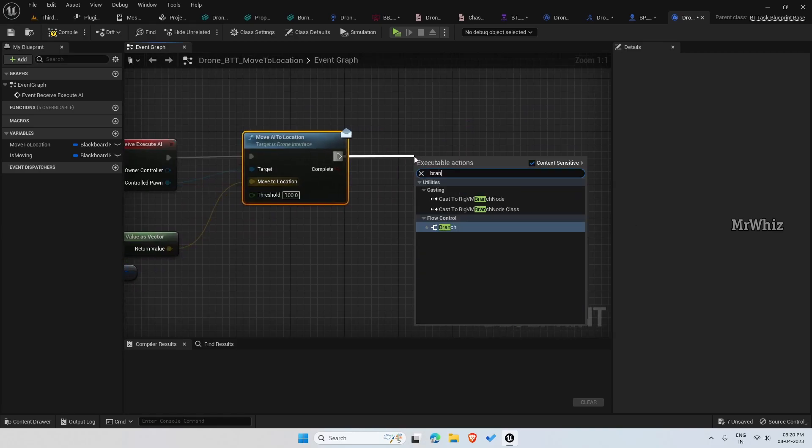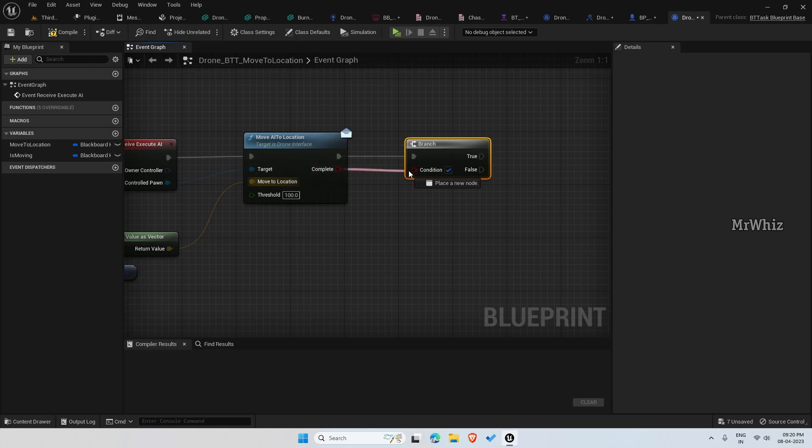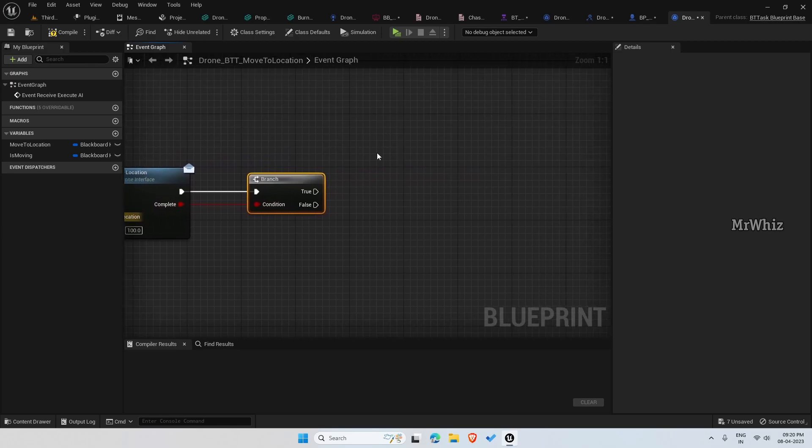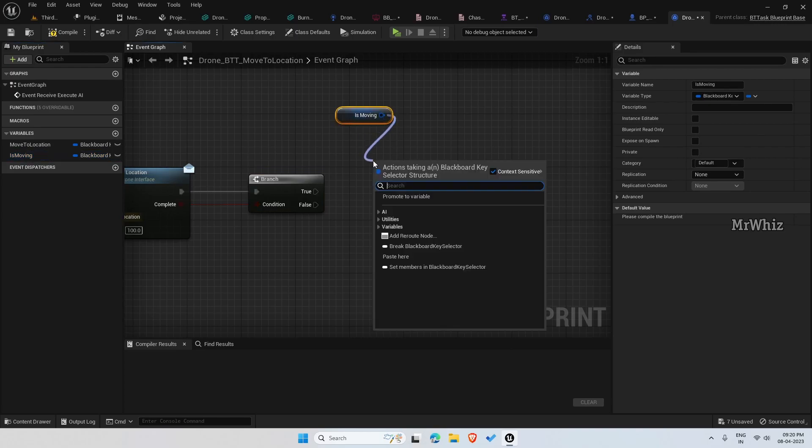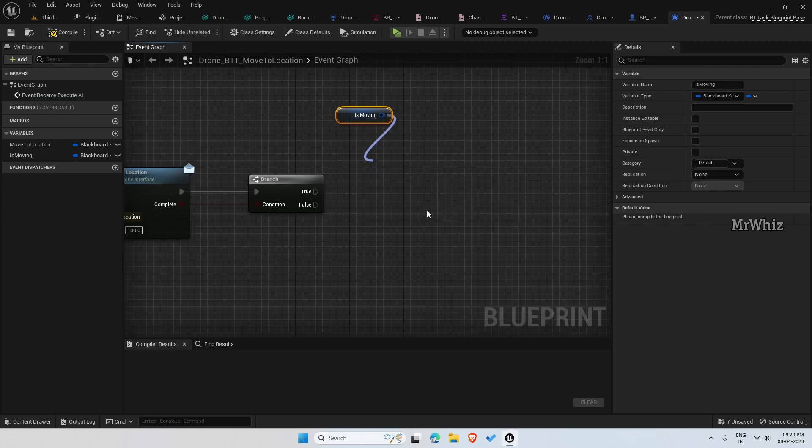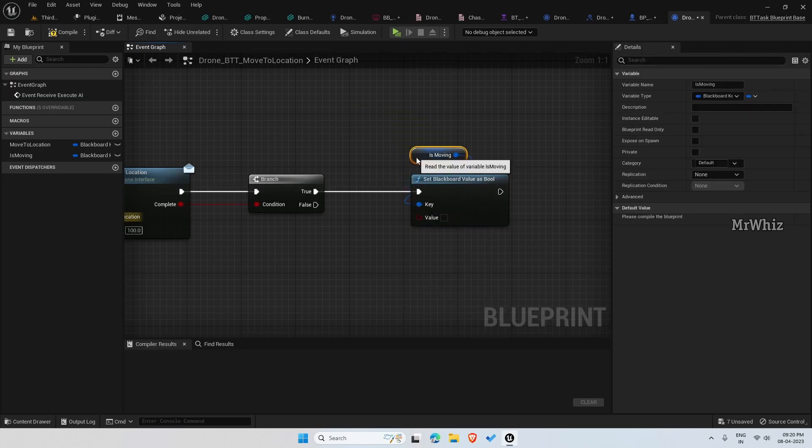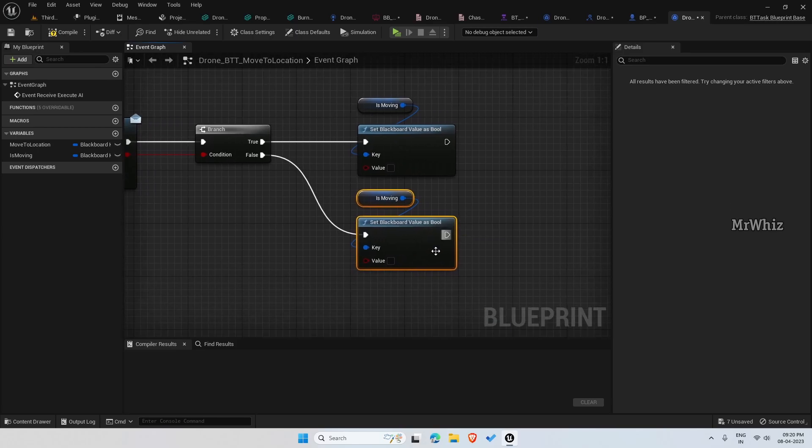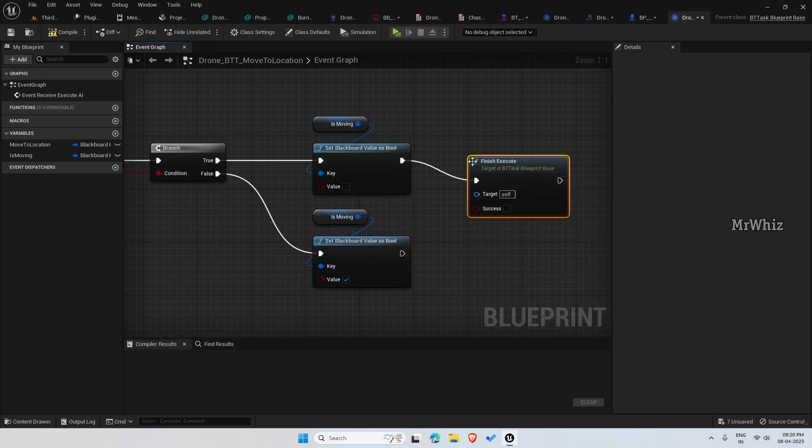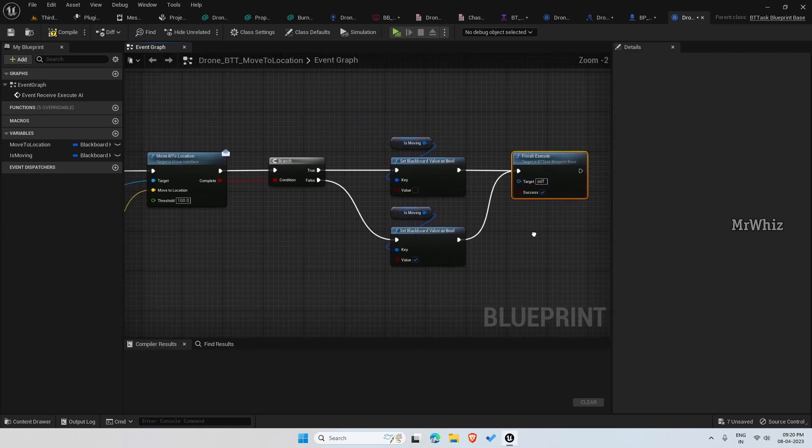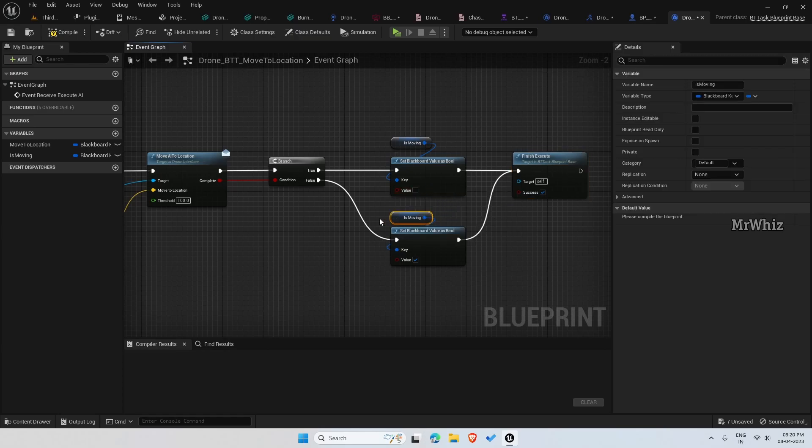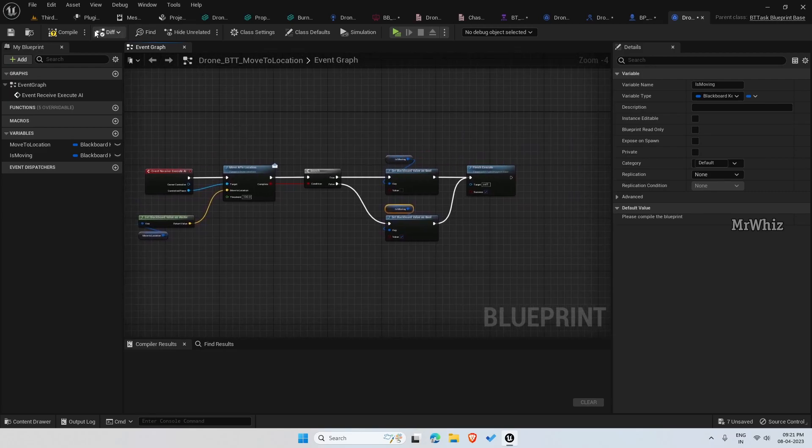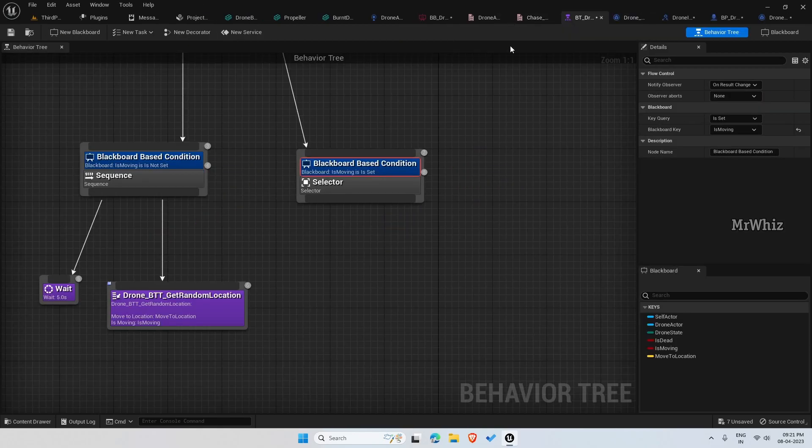Now put a branch. If complete is true, then set - this is how it should look like. If the complete is true, then we are mentioning is moving as false, because it should have reached the target location. Now let us put it on our behavior tree.